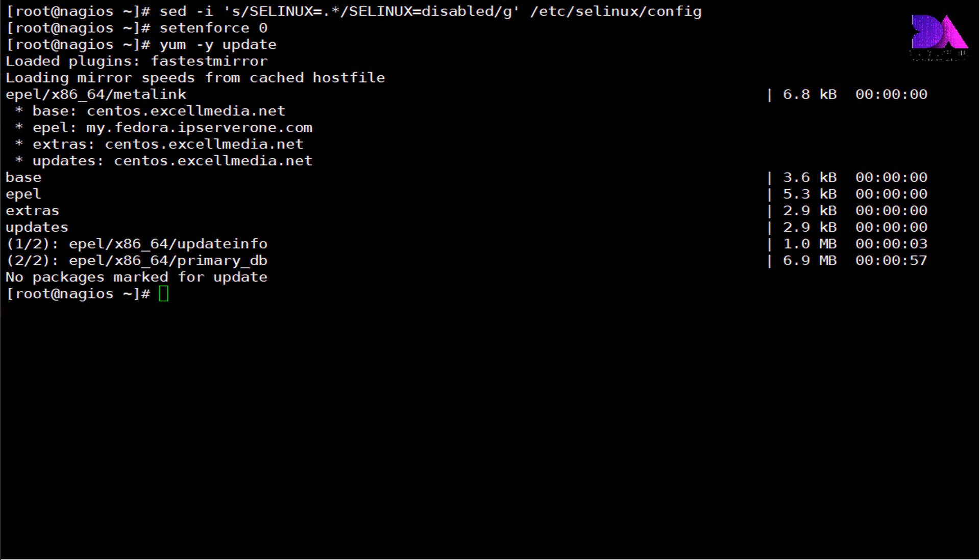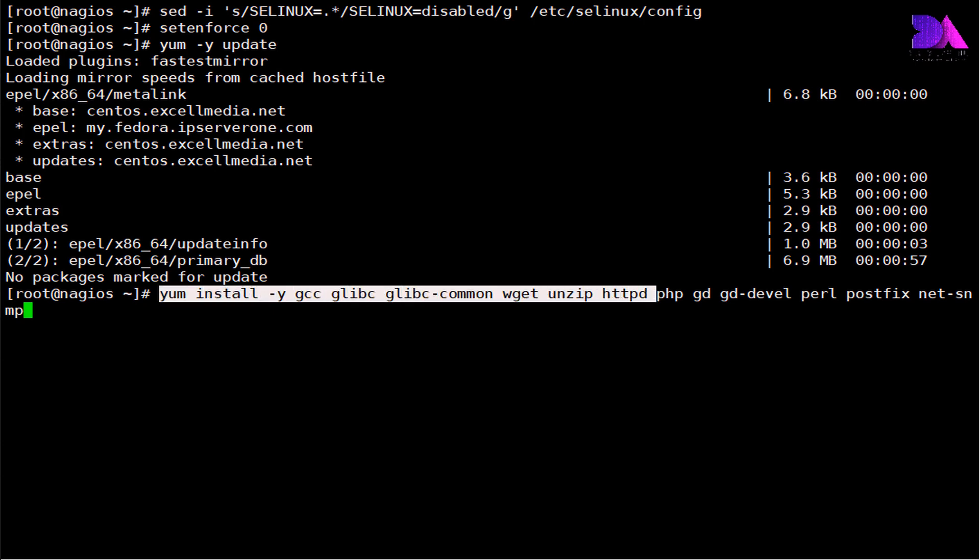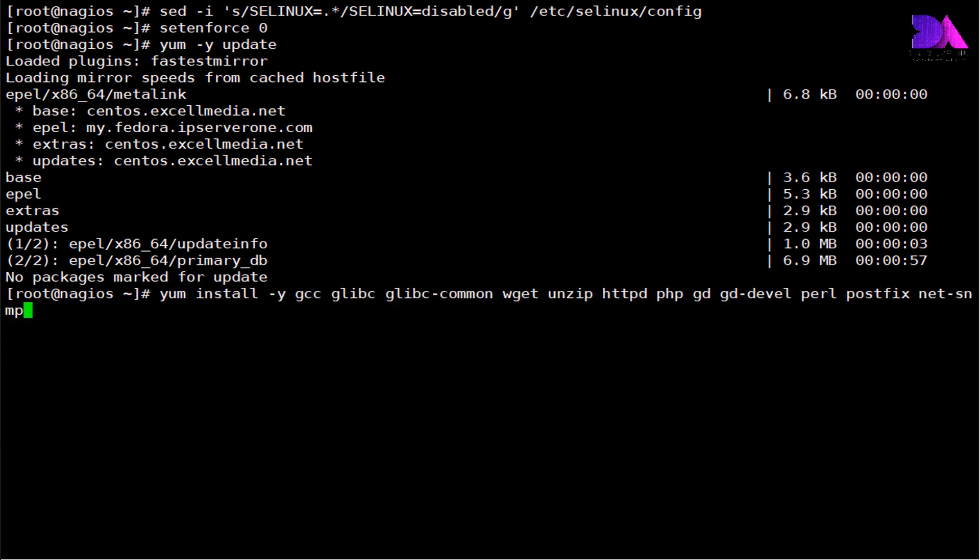Next step, we need to install required packages such as Apache, PHP, SNMP, and some other packages using this command string. You can install the dependency packages.